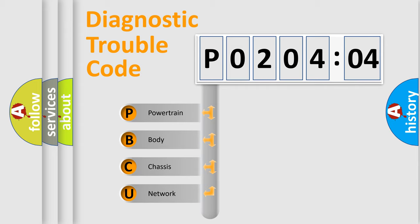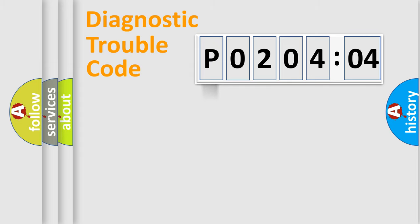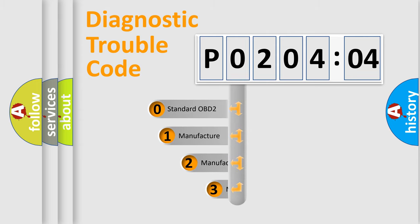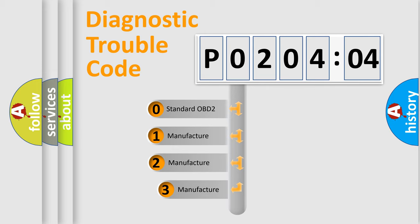We divide the electric system of automobile into four basic units: Powertrain, Body, Chassis, and Network. This distribution is defined in the first character code.